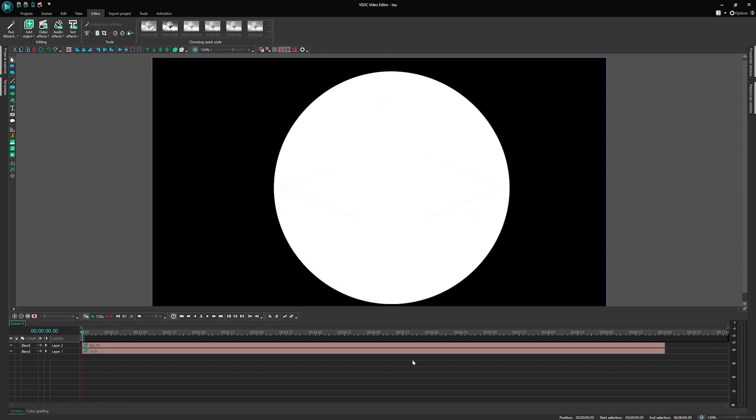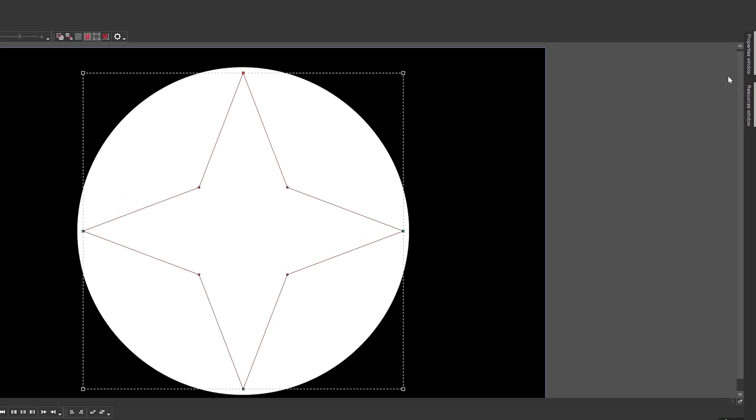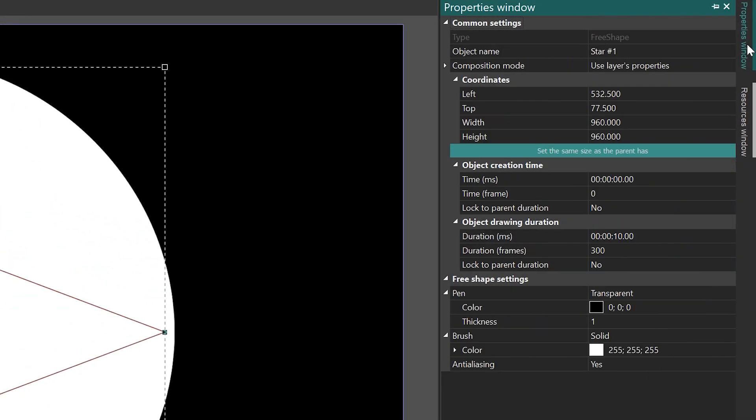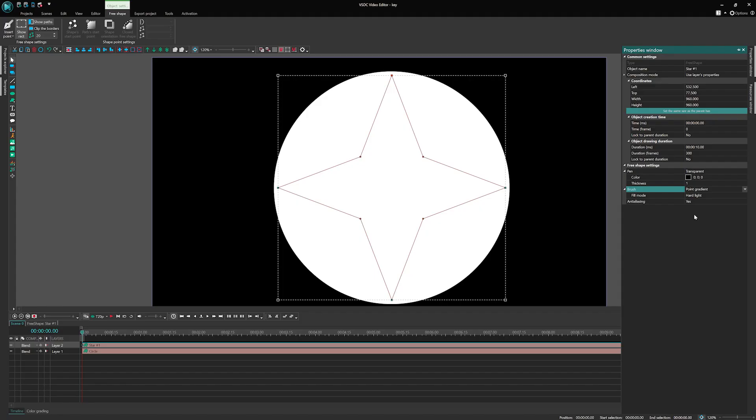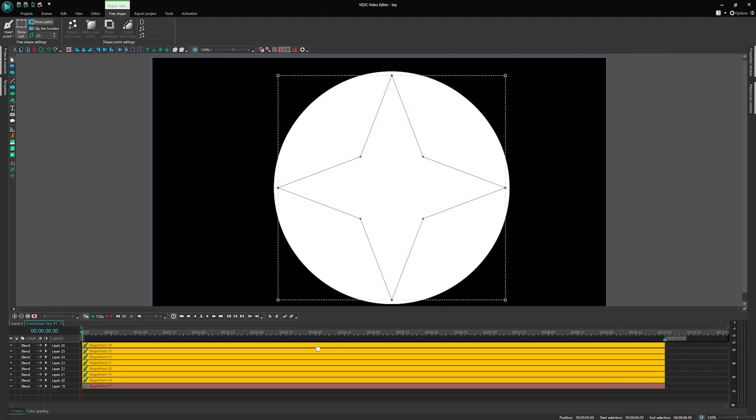To animate the colors of the star shape, click on the shape one time and change the brush settings to Point Gradient, as illustrated on the screen. Next, double-click on the star free shape to access its shape points.